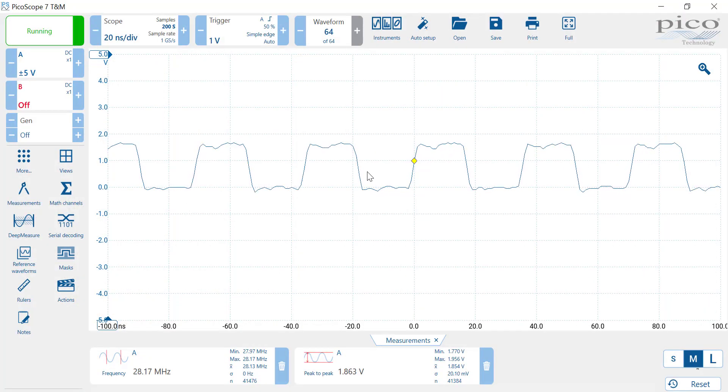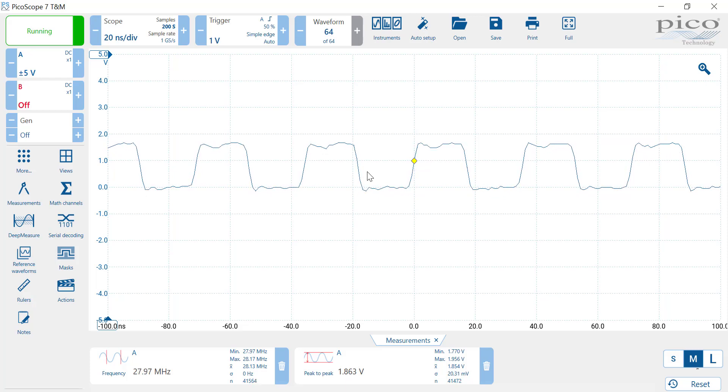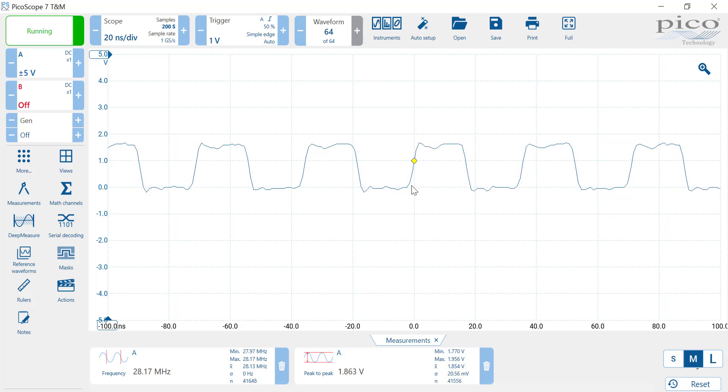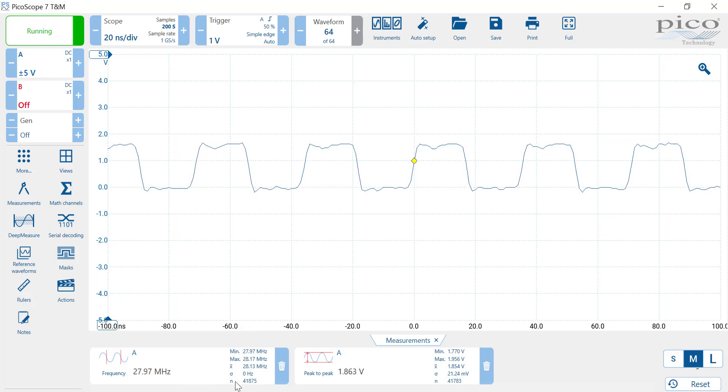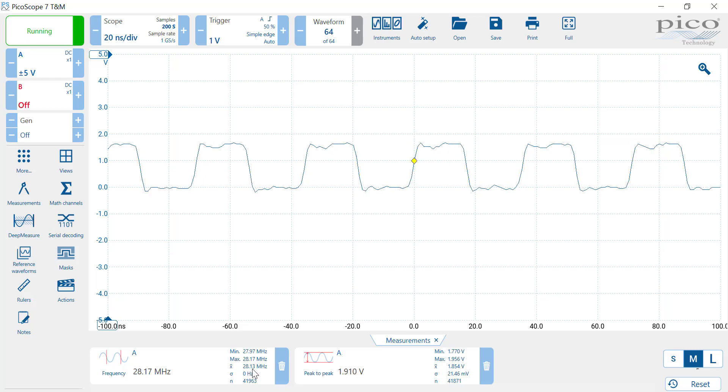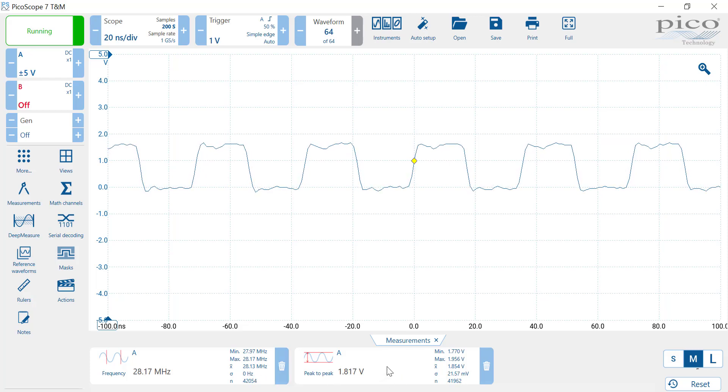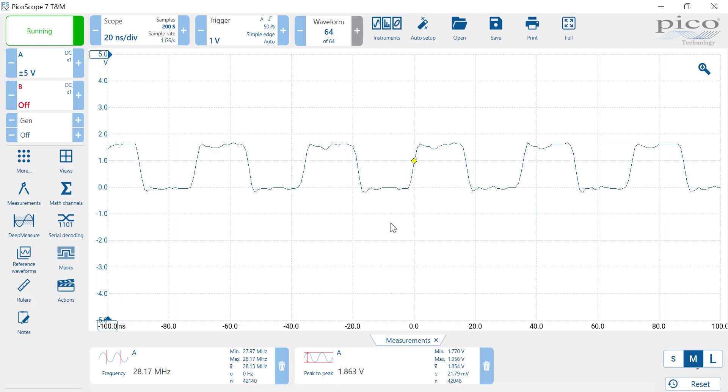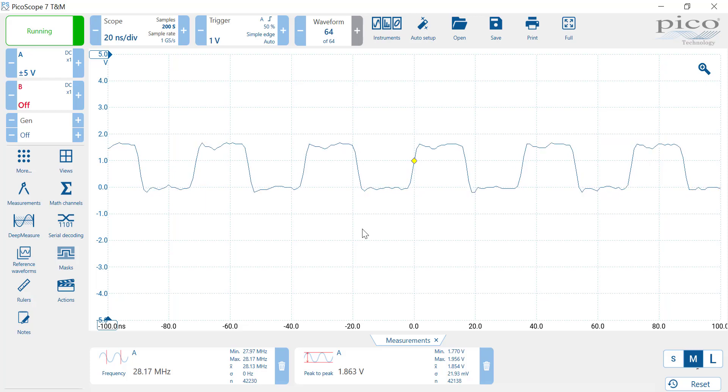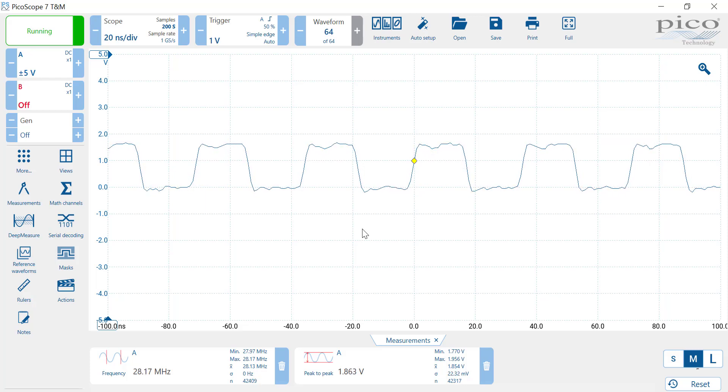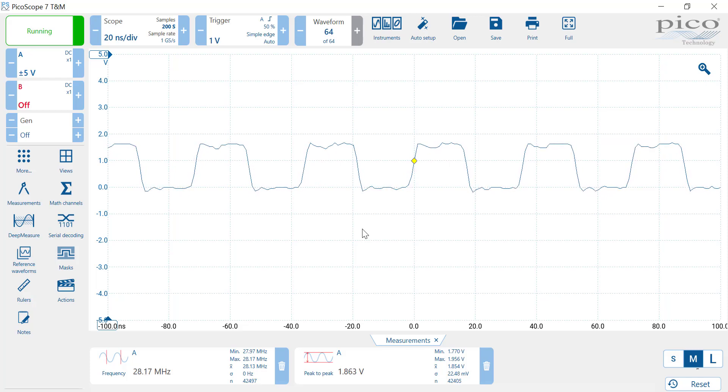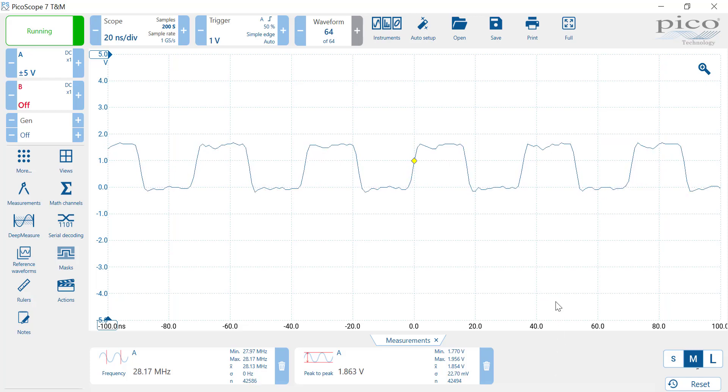On the Picoscope, we're measuring the 10 meter frequency at 28.1 megahertz. I've got a measurement here to measure the frequency, so there's my 28.1, and I've also got a peak-to-peak amplitude. For CMOS you get 3.3 volts output, but don't forget the output impedance is 50 ohms and I've terminated in 50 ohms, so I'm seeing about 1.8 volts.